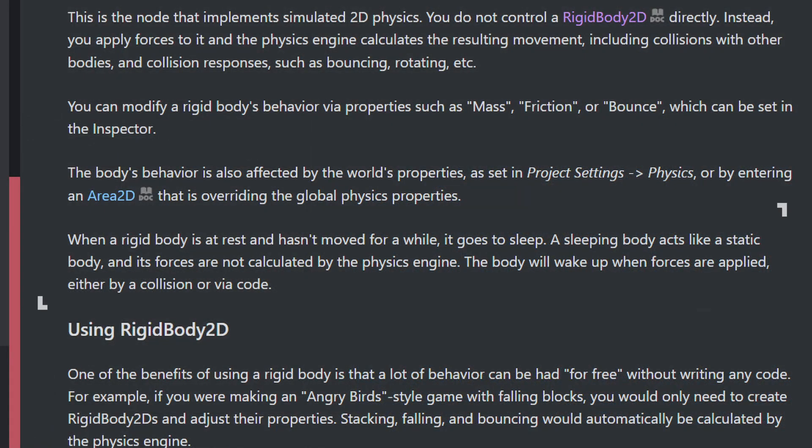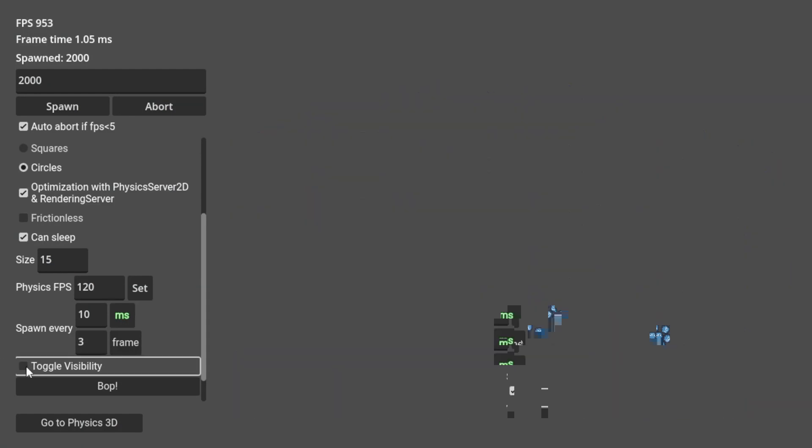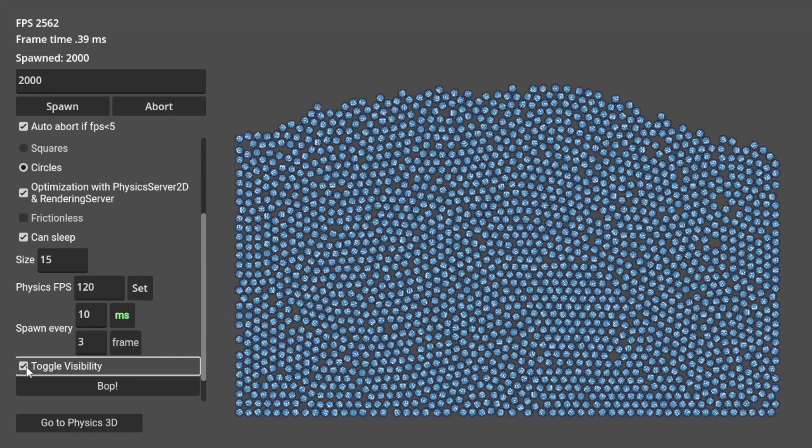This is because when the bodies are not moving, it goes into a sleep state. This sleep mechanic is pretty common on the major game engines with physics. Back to the scenario, if we turn off the visual, we can see that the frame rate is now above 2000.